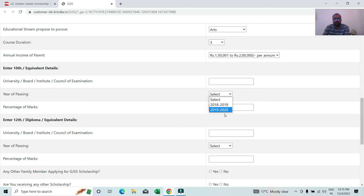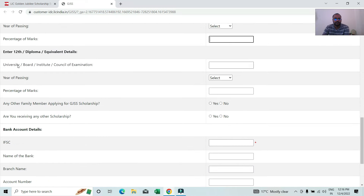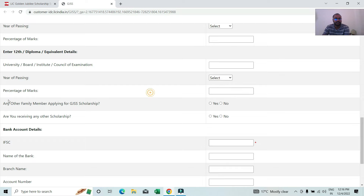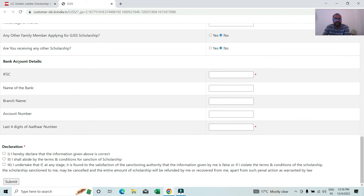You can see the first year of passing — for example, 2021. You can see the percentage of marks. If any other family member is receiving a GSC or any other scholarship, you can indicate that. Then proceed to the next step for the bank account details.